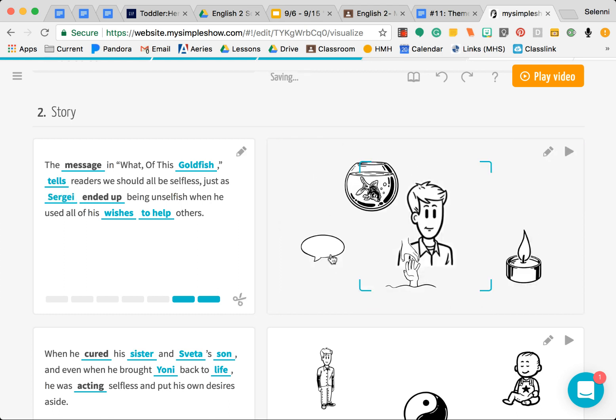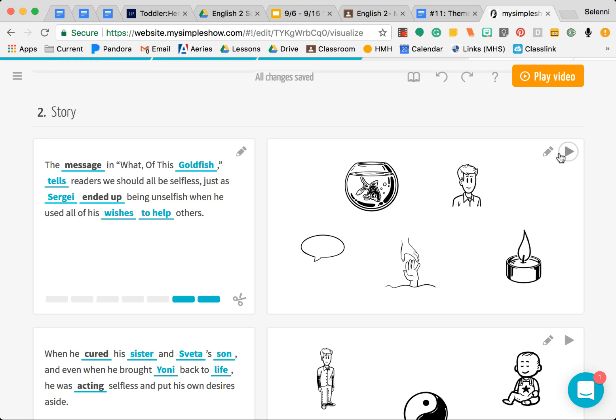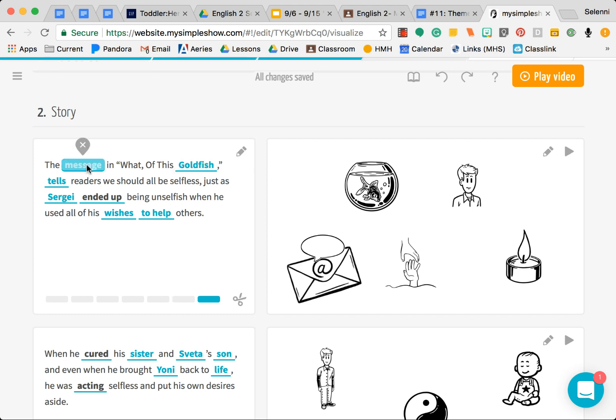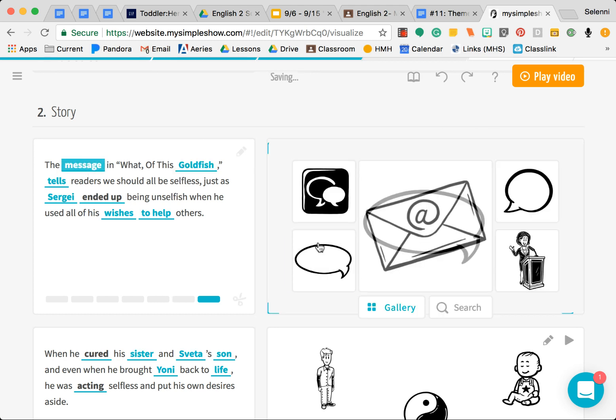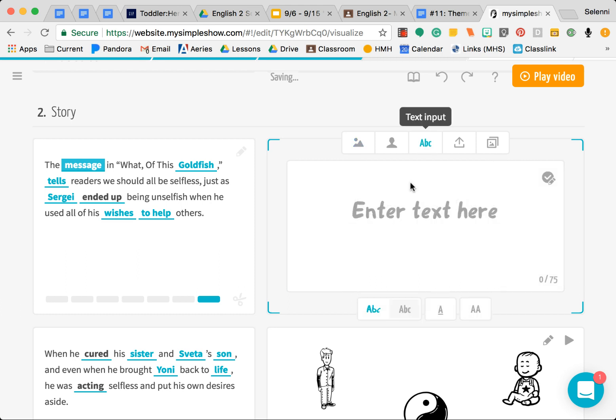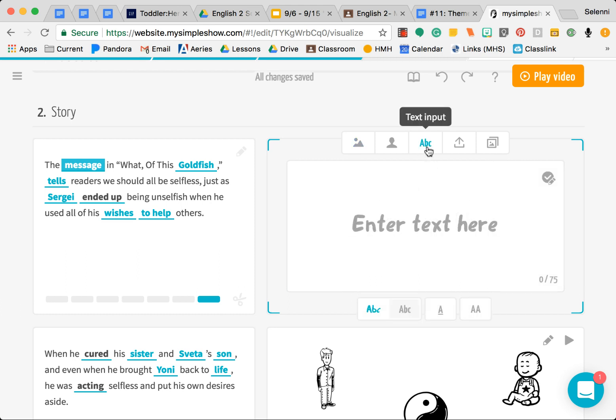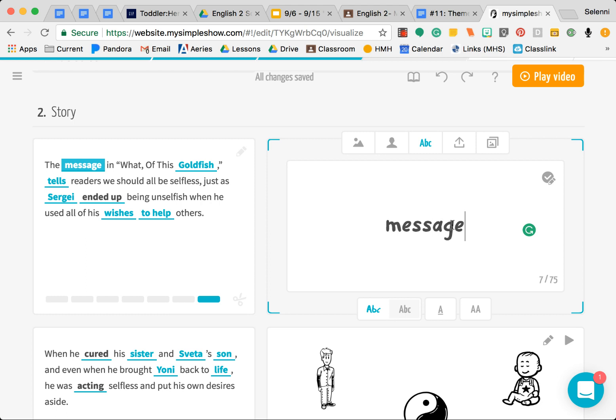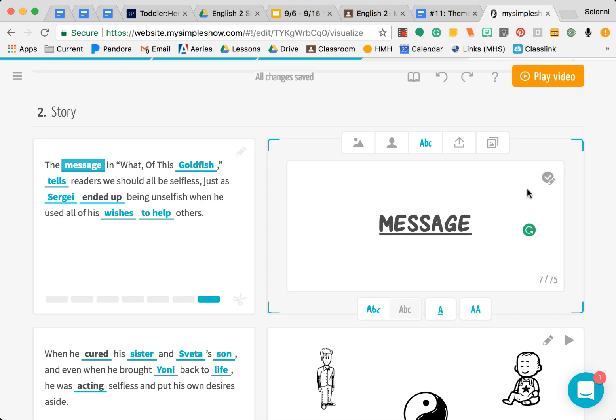You can even add your own. Let's say for the word message I want to include something. What if I literally just want the word message itself? You would click here, the little ABC, then literally just write the word message. You can even change the font a little bit. This has a few options, and then maybe you want to underline it. Then click Submit.